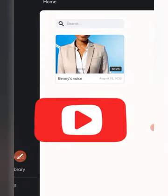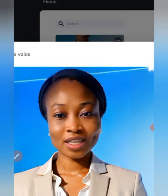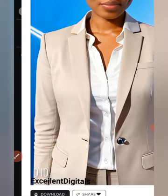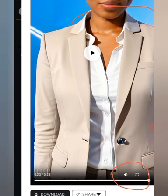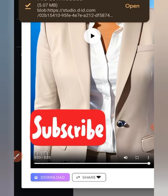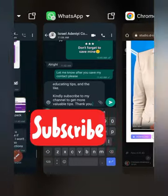So, let's play the video to hear what it is saying. Hi, I'm Ola Christy. Welcome to this channel, the Ola Christy Business Tips. In this channel, I talk about business tips, especially online businesses, useful applications and sites, educating tips, and the like. Kindly subscribe to my channel to get more valuable tips. Thank you. After which, you click on the download icon to download it to your gallery. A file has been downloaded. You can open it directly or go straight to your gallery.